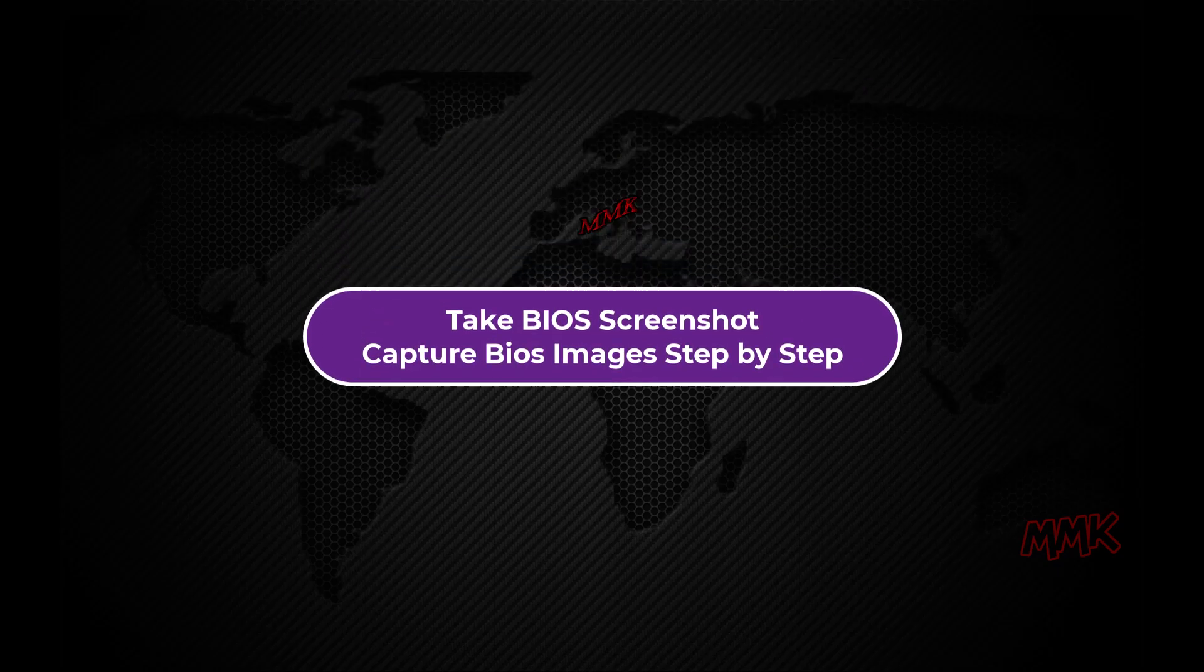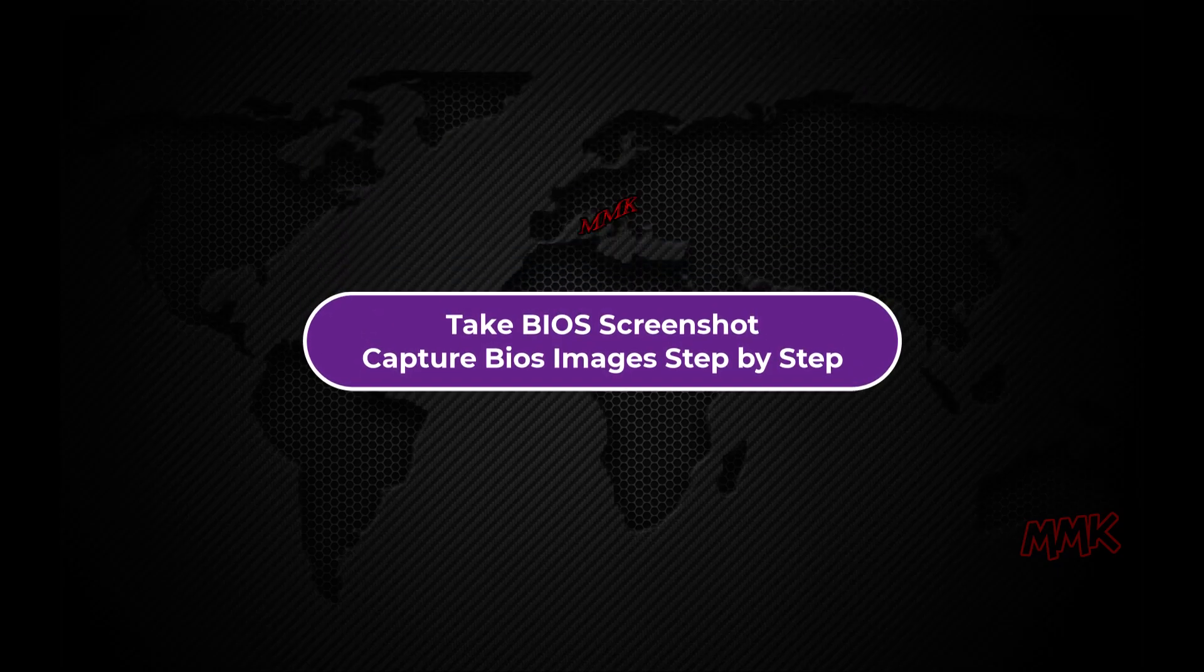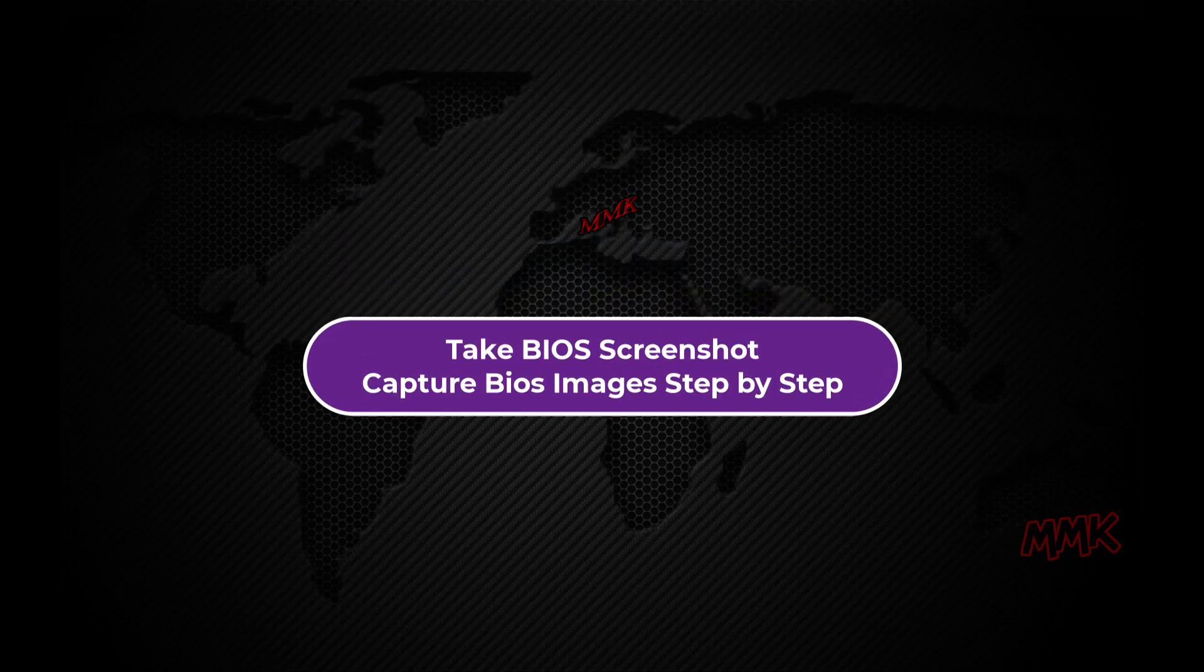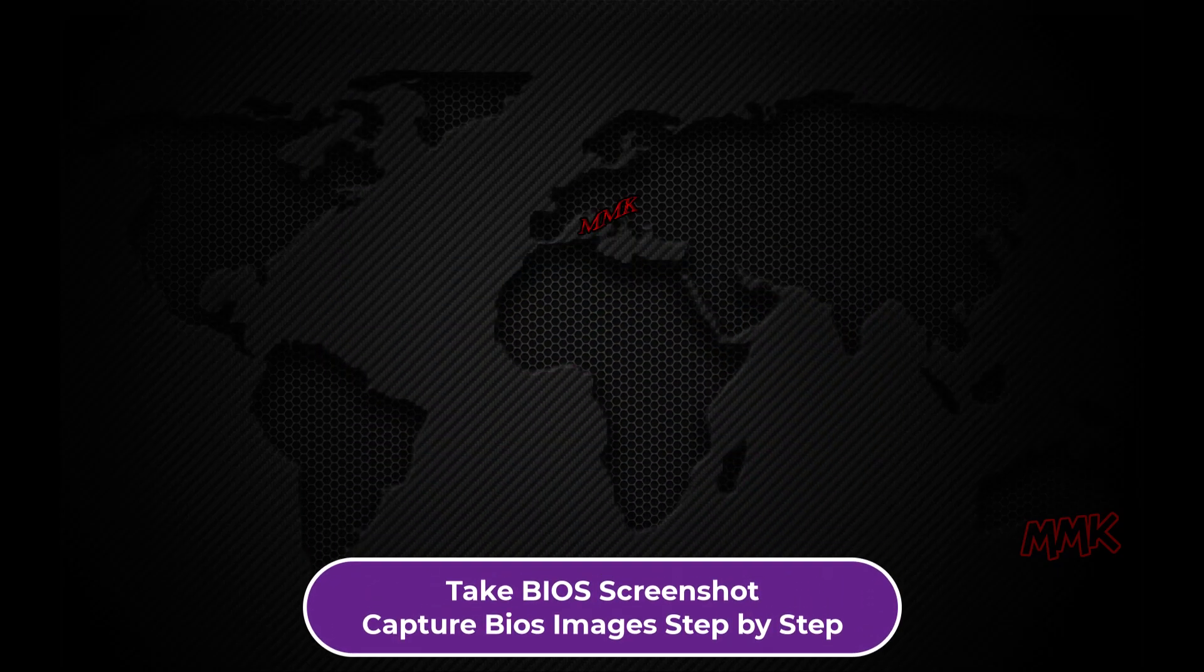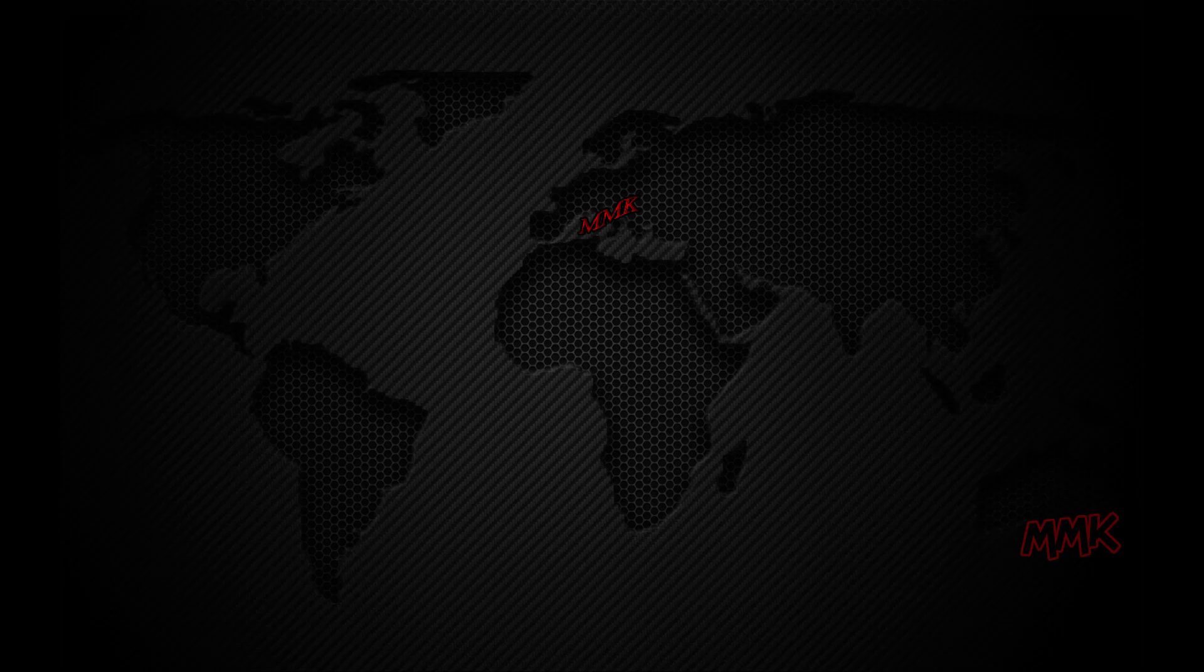Hello, this tutorial shows you how to take a BIOS screenshot. Capture BIOS images step by step.